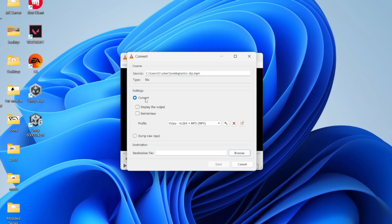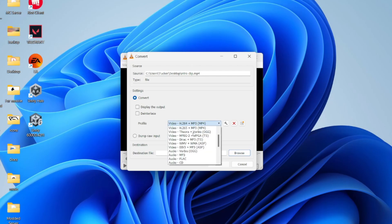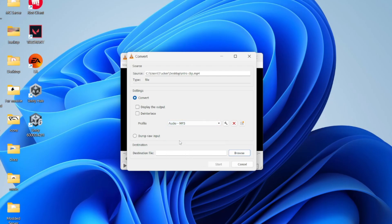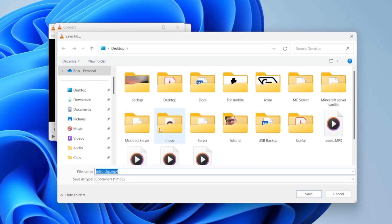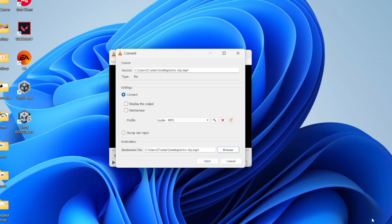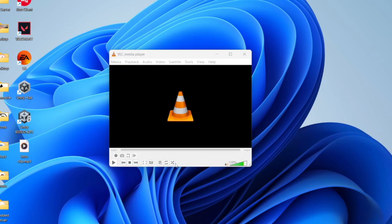You'll get another pop-up — make sure Convert is selected. Come into Profile, click there and go down to Audio and choose MP3, then select it. Next, choose the destination where it'll be saved, so press Browse. In this case we're going to save it on the desktop. Choose a name — I'll keep it as 'intro clip' — just change the file extension from MP4 to MP3, then press Save. Then press Start.